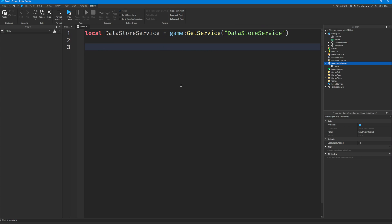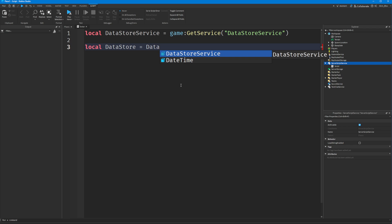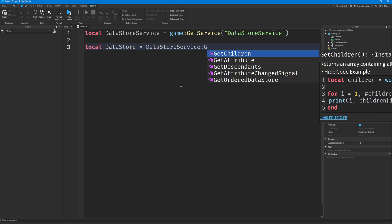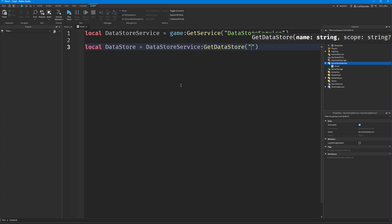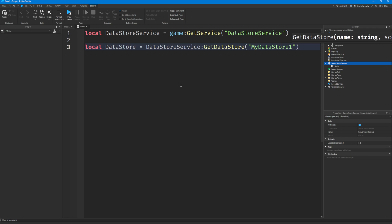And once you've got the datastore service, we need to actually create a datastore for our game. You can have as many datastores as you like, so I'm just going to create a variable by saying datastore service colon get datastore, and you have to give it a name — so I'll call it my datastore 1.